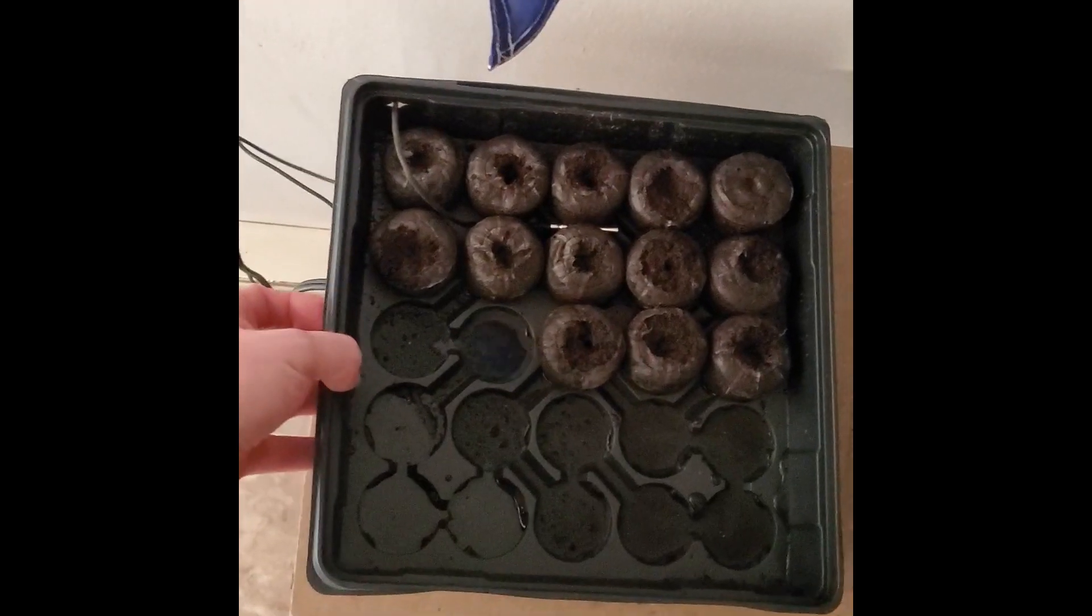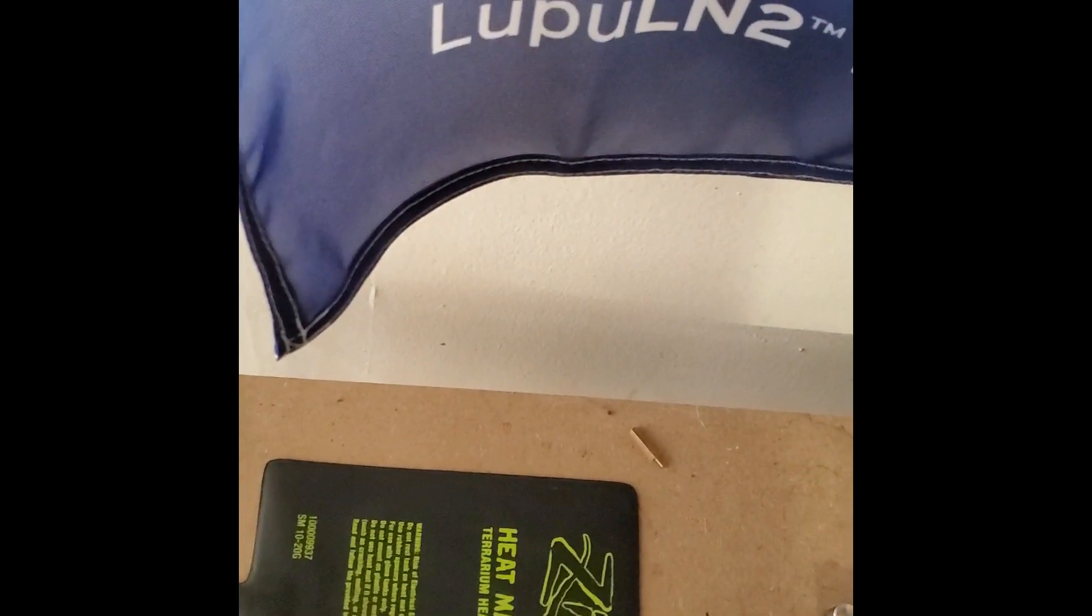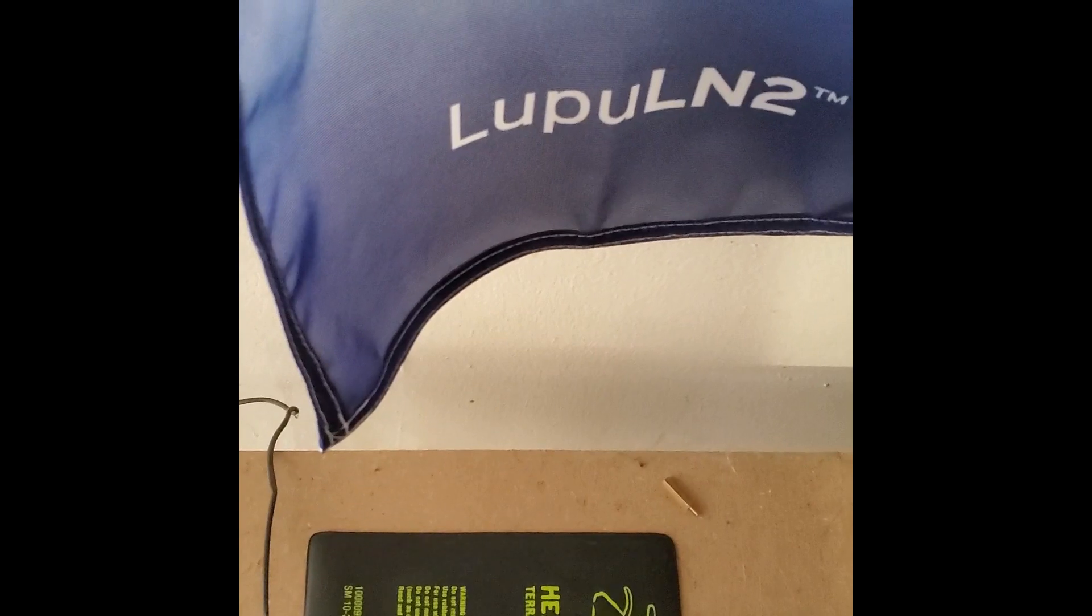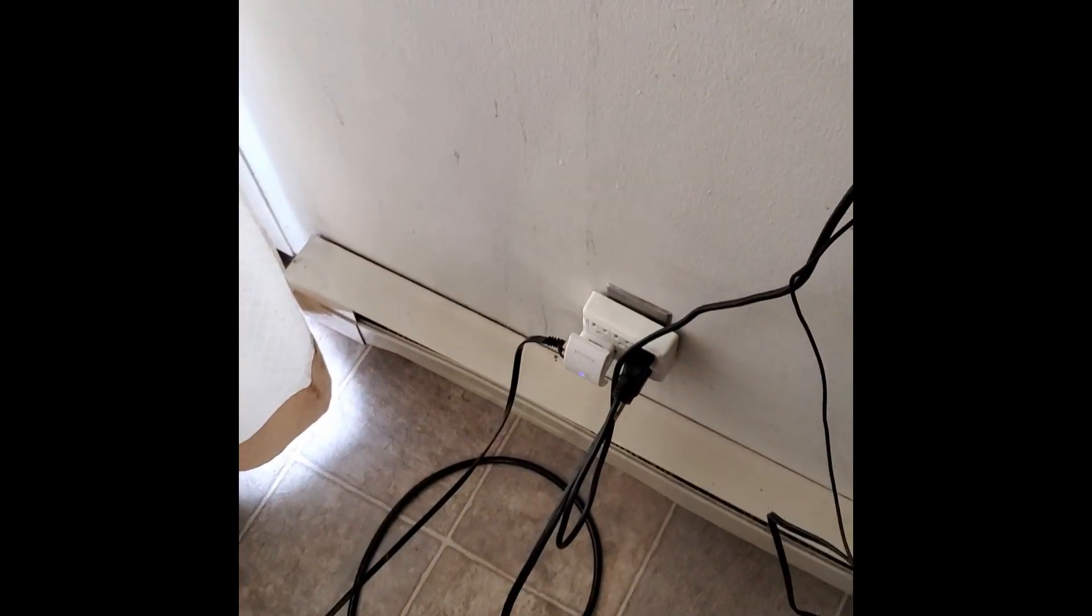The setup here is just simple Inkbird temperature control. The alarm's going off right now because I just changed the temperature. Then a little reptile heating mat, all plugged in down there obviously.